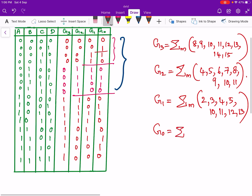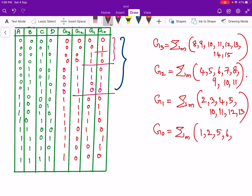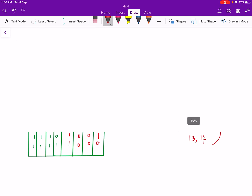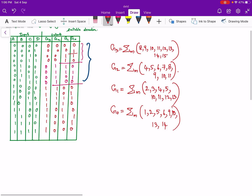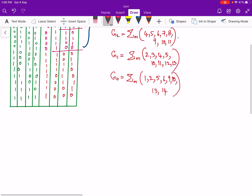And finally g0: g0 is high corresponding to 1, 2, 5, 6, 9, 10, 13, 14. So now we can implement this using a 4 by 16 decoder.